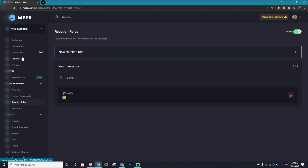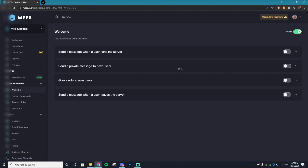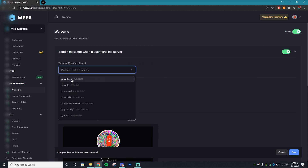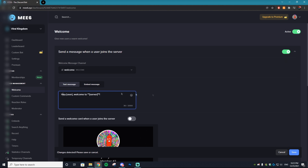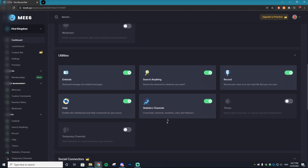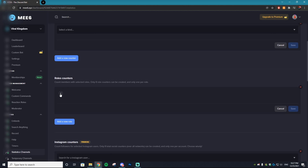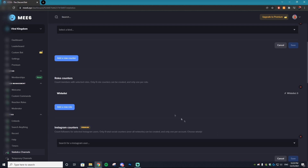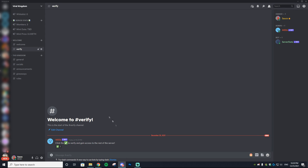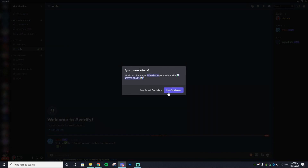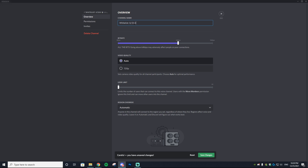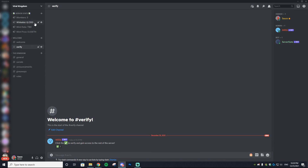MEE6 also has a welcome system. Go to the Welcome option, check the box, select the welcome channel, keep the default message, and hit save. Every new member will get a welcome message. You can also go to Dashboard, then Statistics Channel, add a role counter for the Whitelist role, and save. This tracks how many people are on the whitelist — for example, out of 200 — and updates automatically.